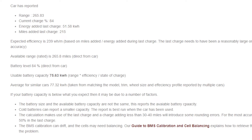Treat these results as an approximation and a trend over time, so you can see how your car changes from one week to the next. Don't worry too much if your car appears to be one or two kilowatt-hours below average.